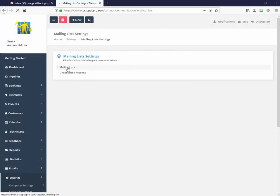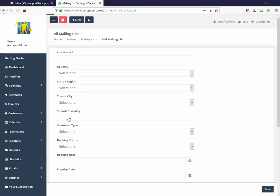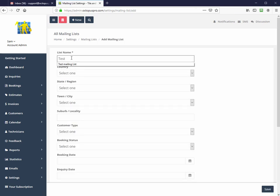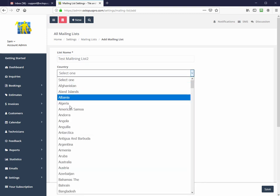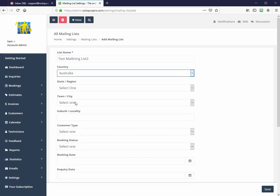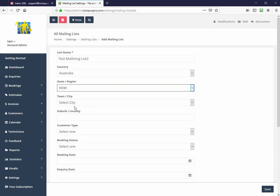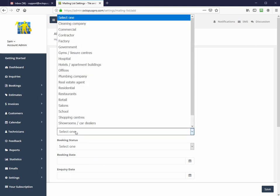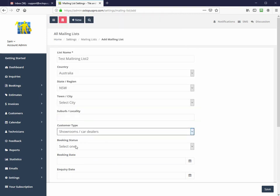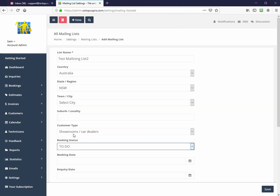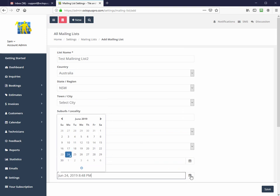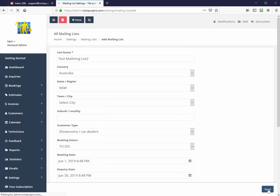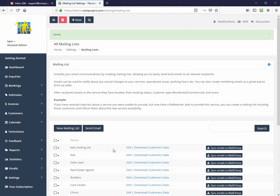Integration with MailChimp for the creation of mailing lists is easy and available in the settings, communications, mailing lists menu. It allows you to create mailing lists from your existing customer base using the mailing list filters. Once you have created your mailing list, you can either download it in Excel file for external use or sync with your MailChimp account.